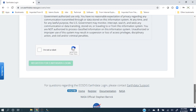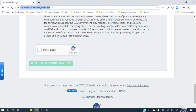You also have to acknowledge their terms and confirm that you are not a robot. Once you are done with all of these things and your username and password are registered, you move to the next step.